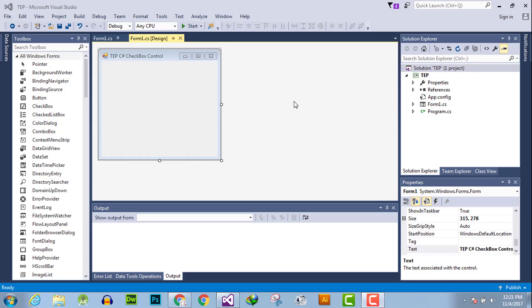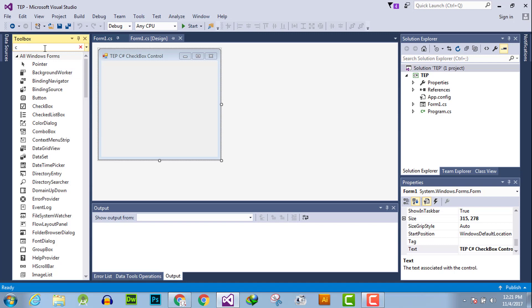Hello everyone, welcome to the Engineering Projects YouTube channel. In this video tutorial we will learn about checkbox control in C# programming. First of all, create a project — this is your desktop application interface. From the toolbox you can search for checkbox.